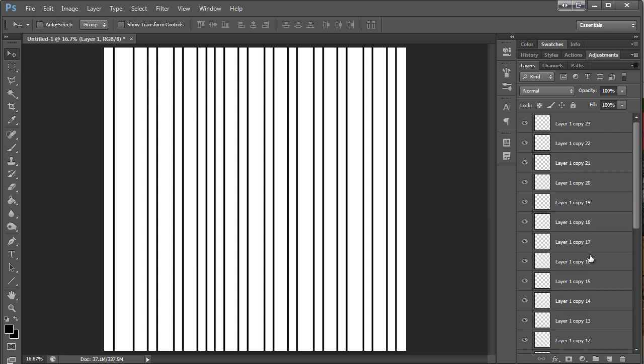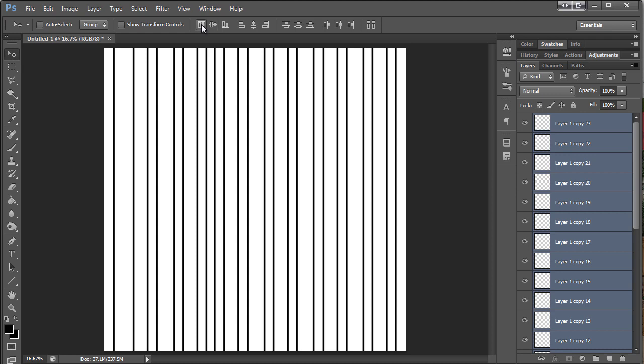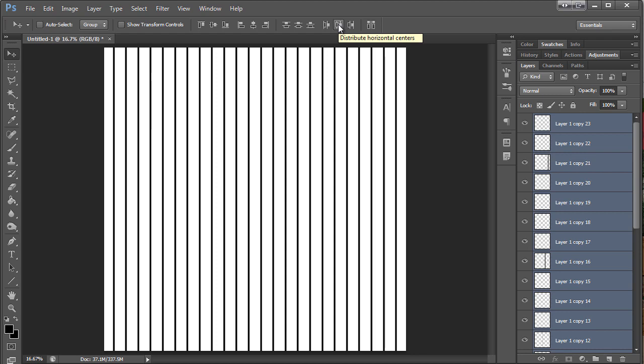So now what I'm going to do is I'm going to select all the layers. I do that by holding down shift and clicking on the first one and the last one. Then I still have my move tool selected. So I have all these great align options up here. I'm just going to click on this one, which will spread the lines out evenly.